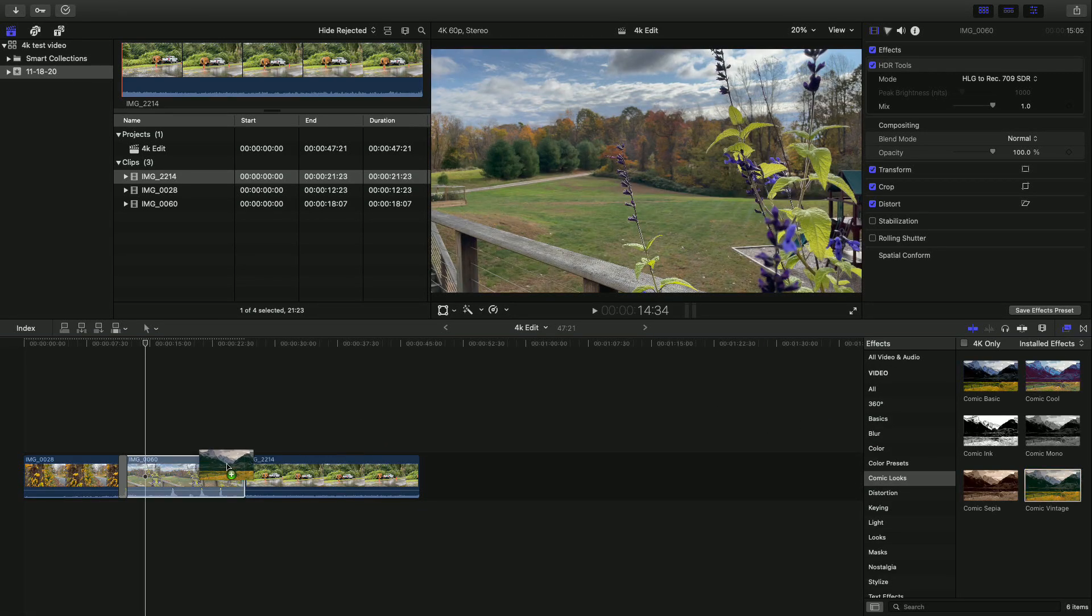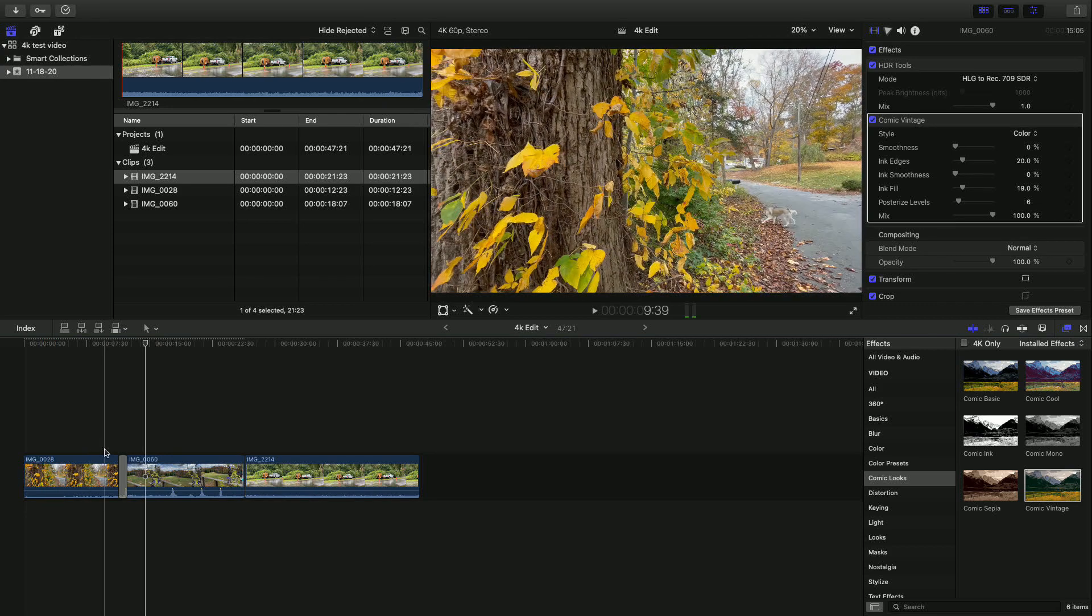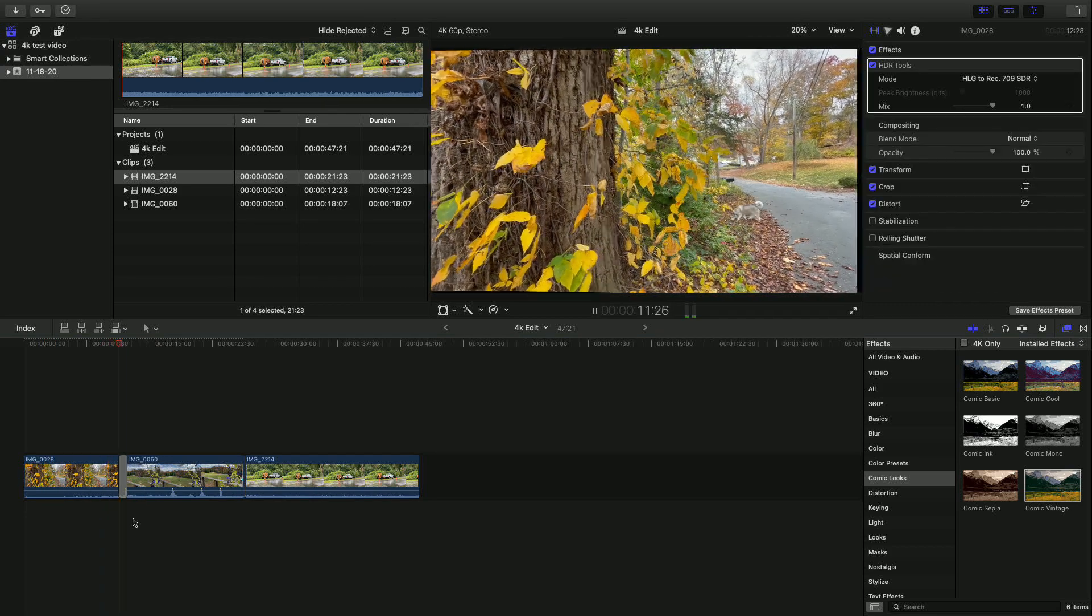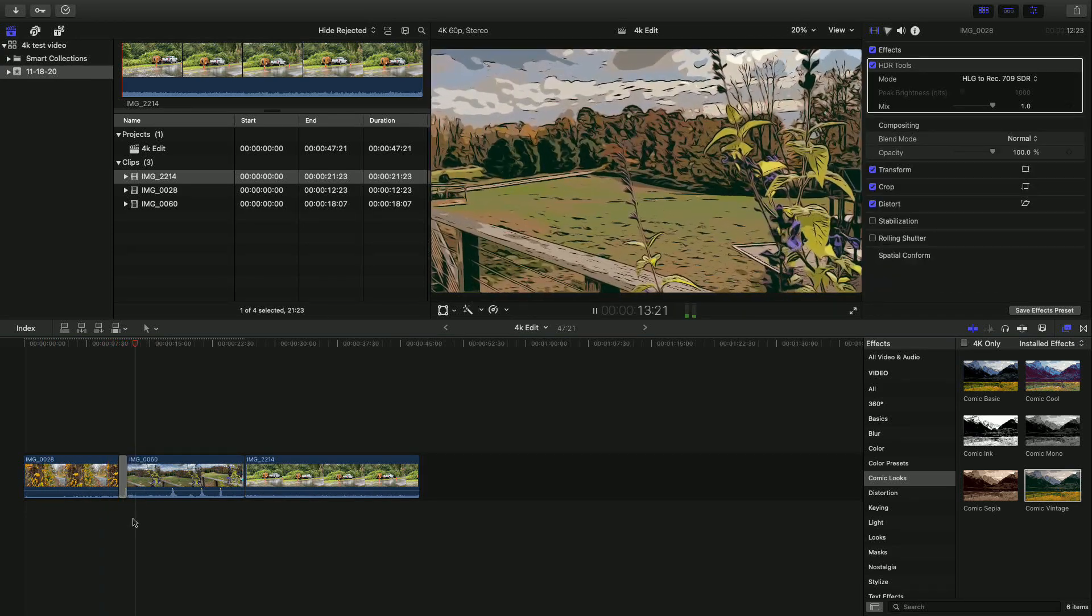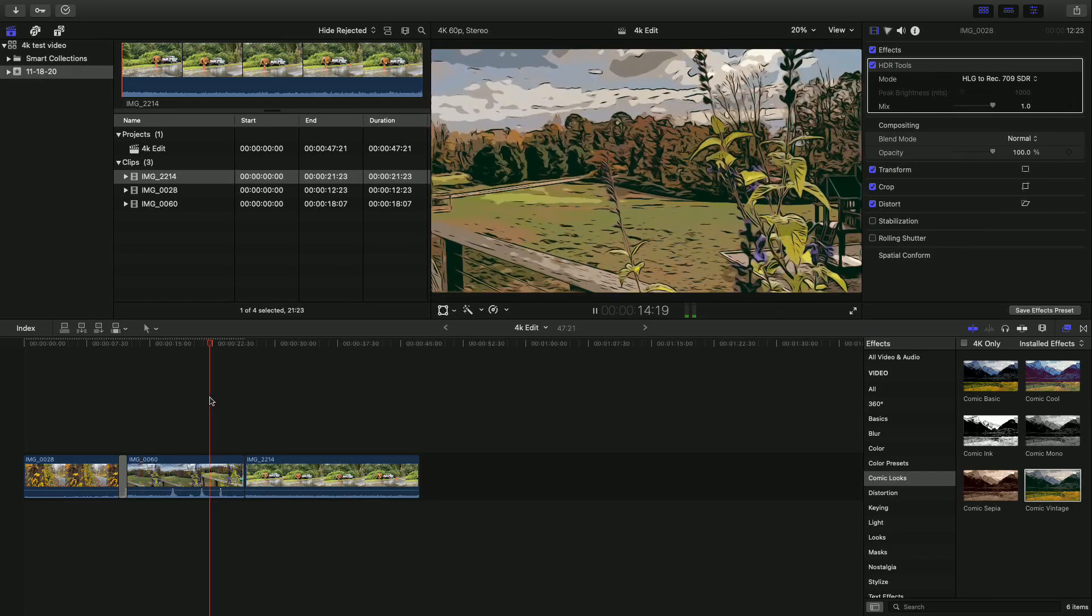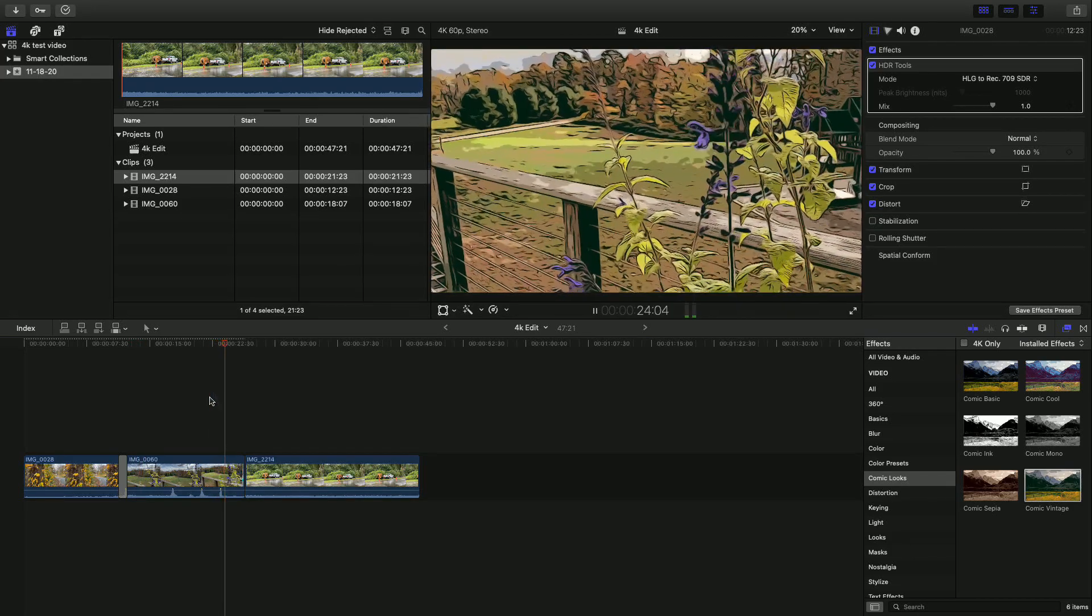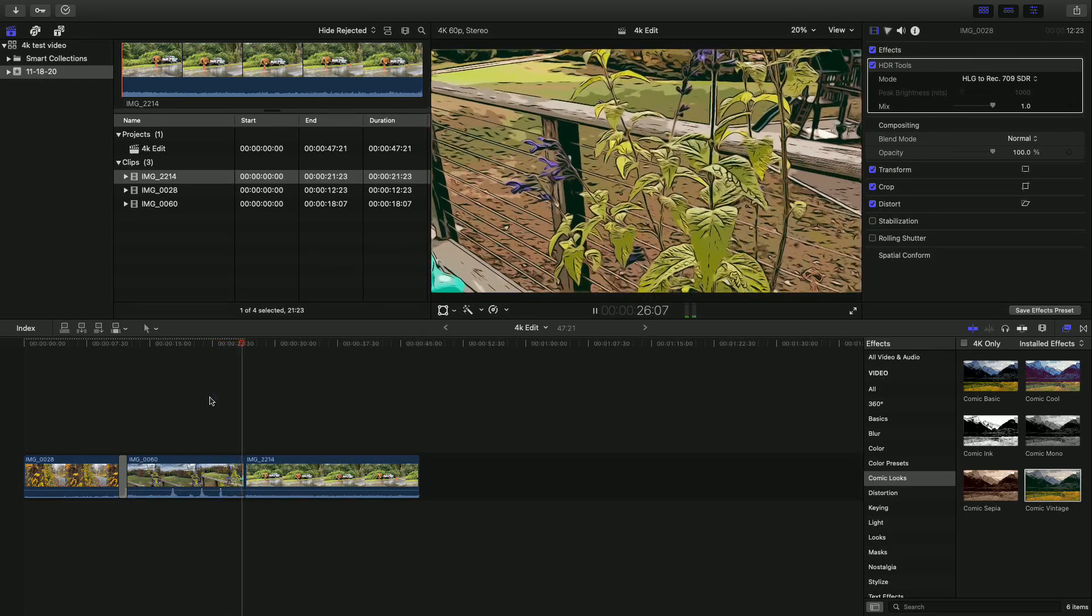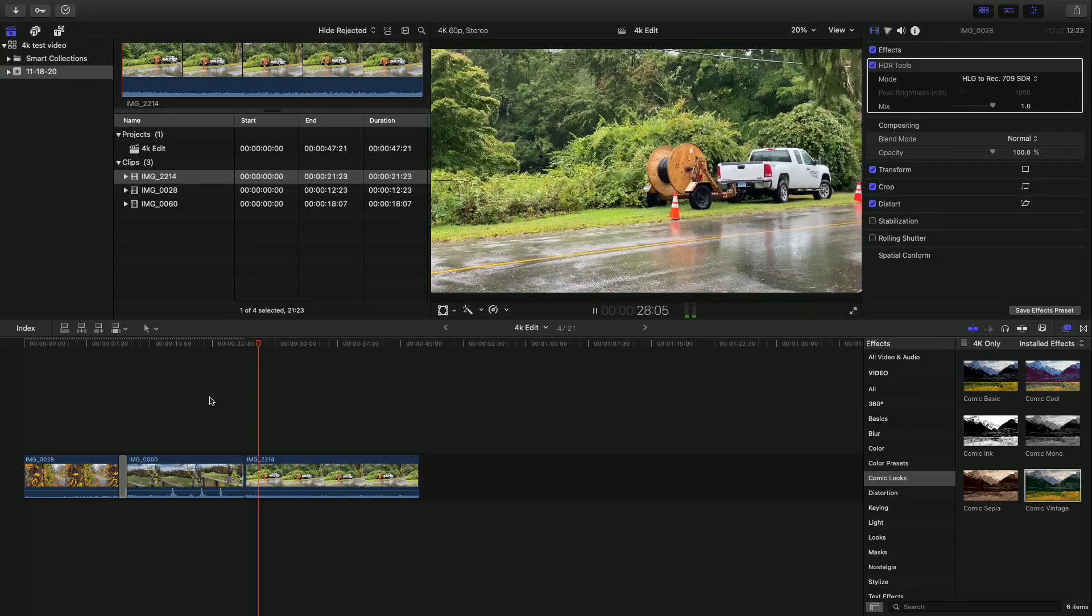I can then maybe apply another filter here - we'll drop in this vintage thing here and see how that looks. But overall editing 4K 60 video on this fanless laptop is going pretty nicely here.